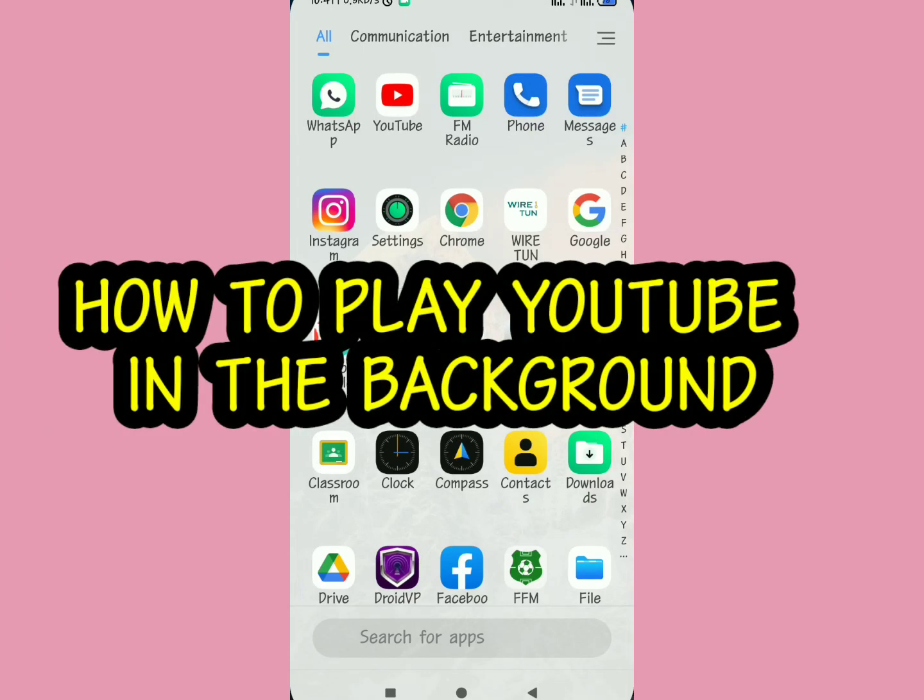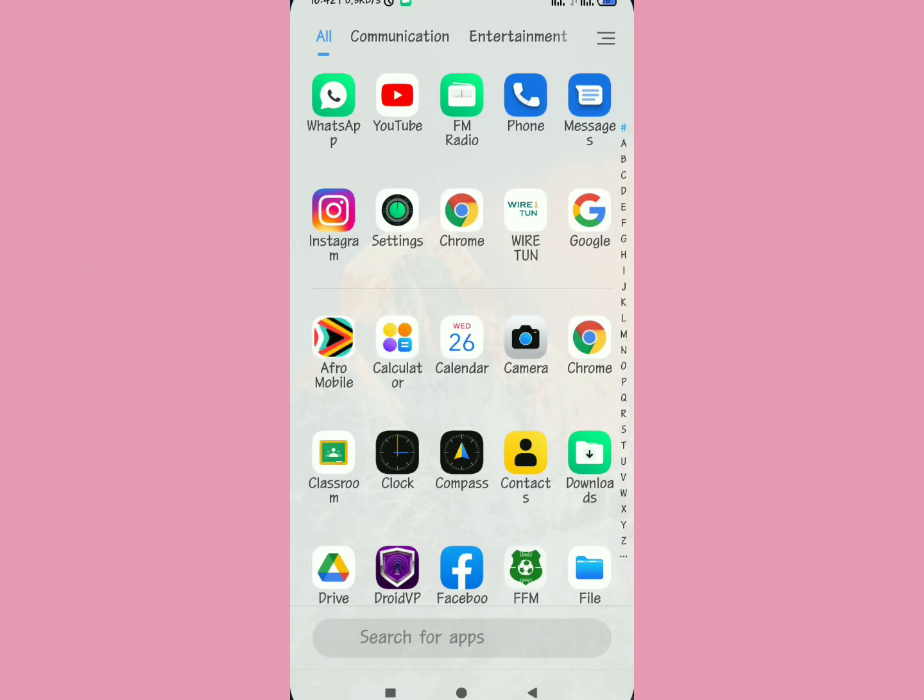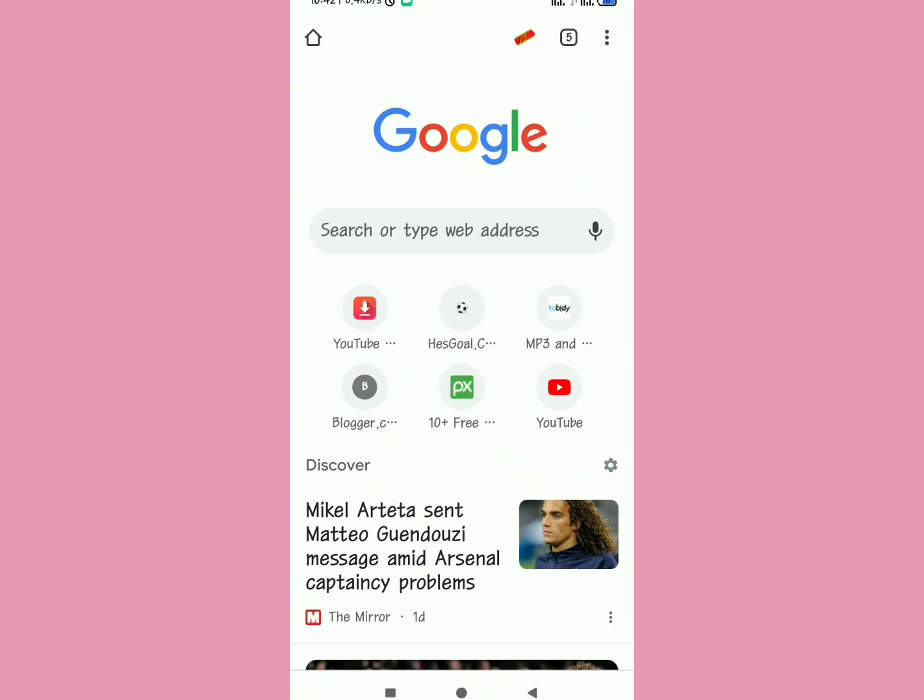All right, today I'm going to show you how to play YouTube in the background. If you want to play YouTube in the background, basically if you want to play your YouTube videos when you're doing something else within your phone, do the following.